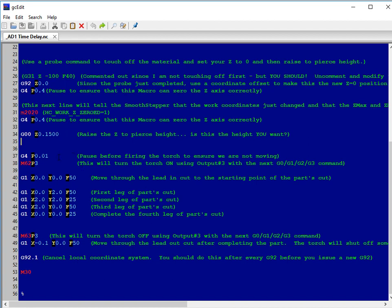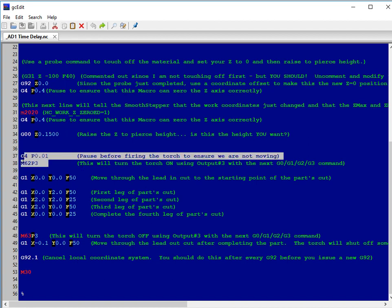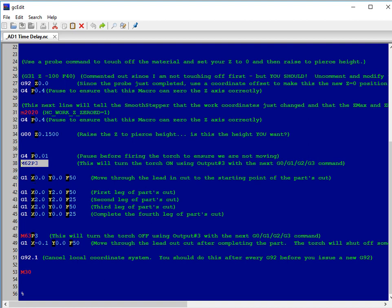After that, the M62-P3 will be called because that will turn on our torch because the torch is assigned to output number 3. This turning on will occur with the beginning of the motion of this next movement command, G1. We will make four corners or four legs of a square.